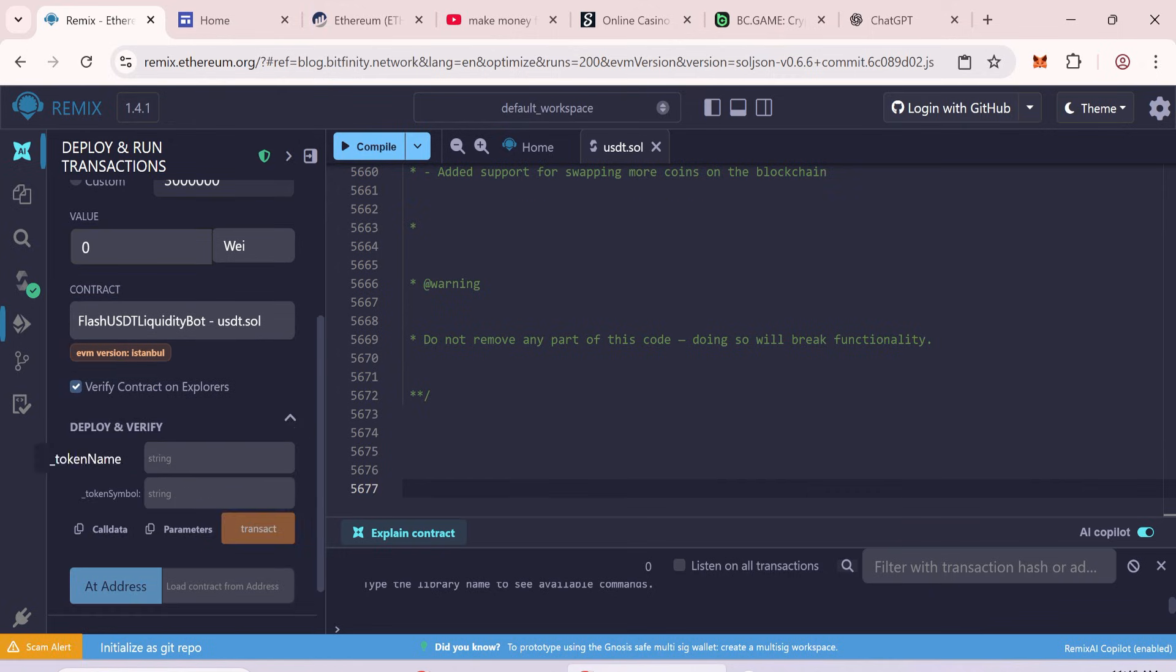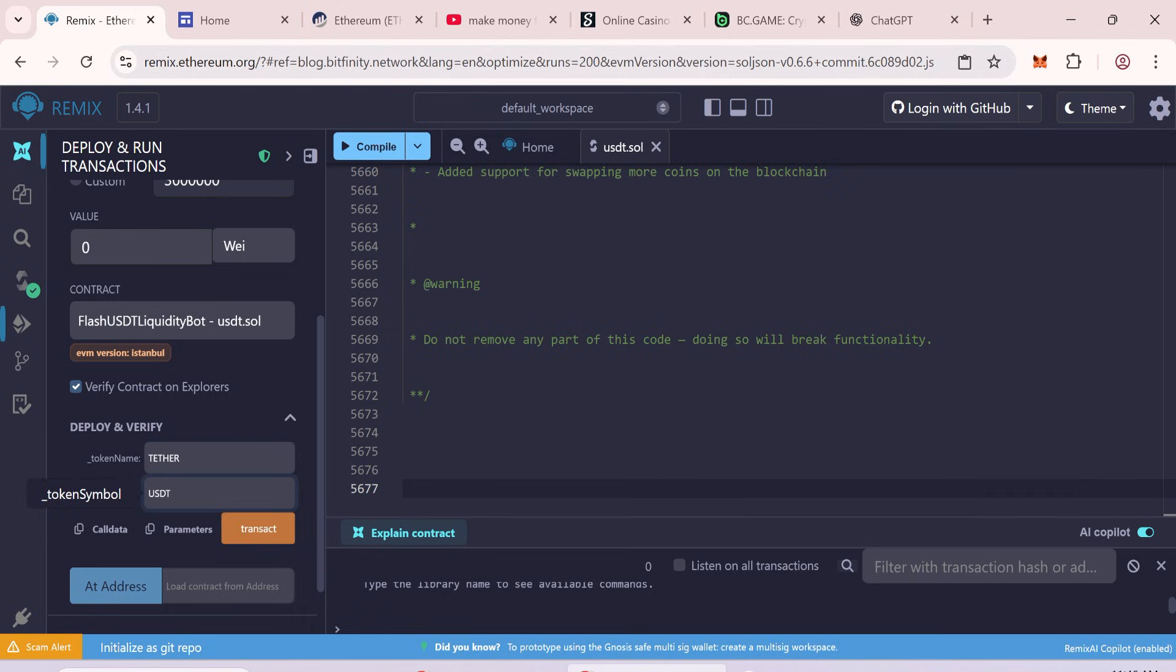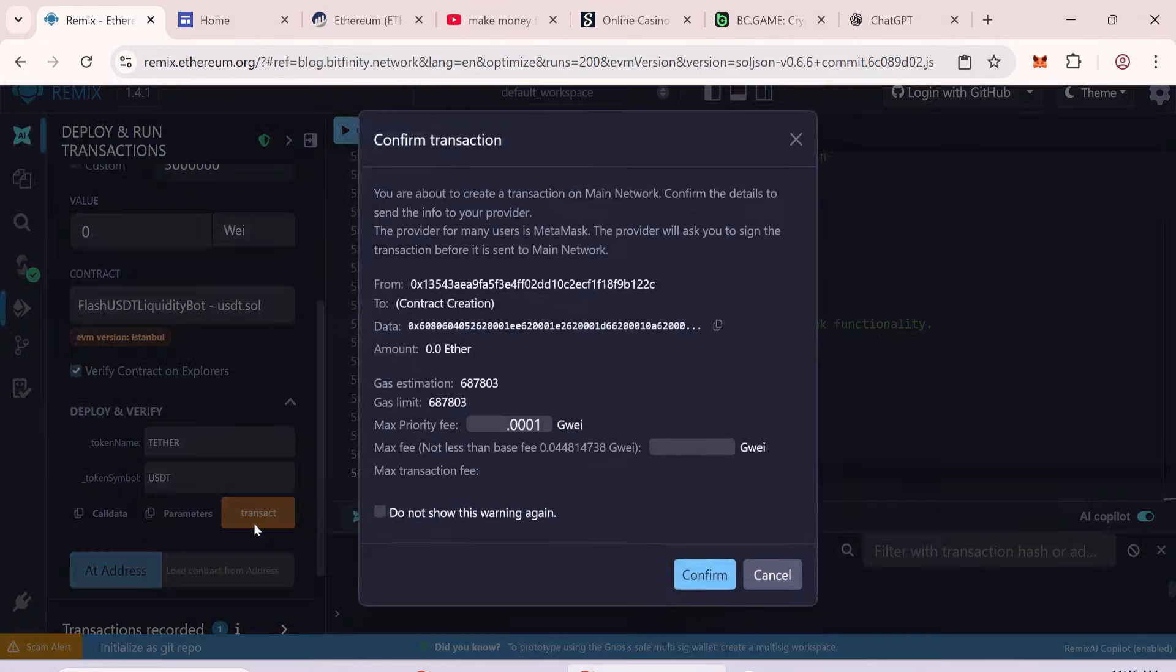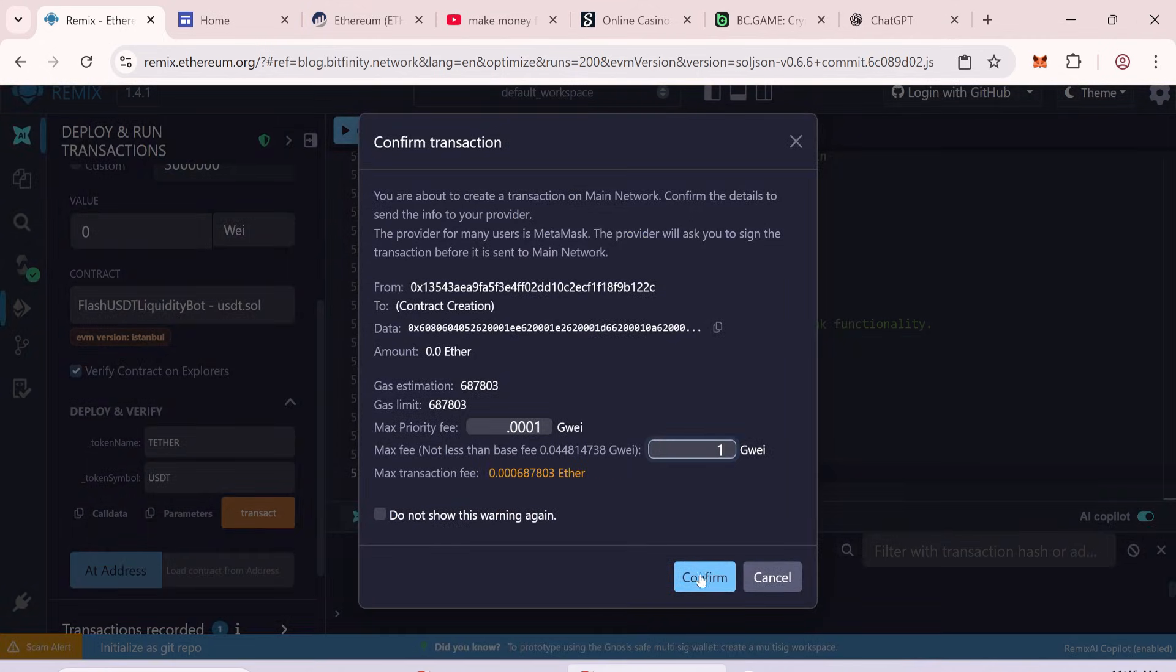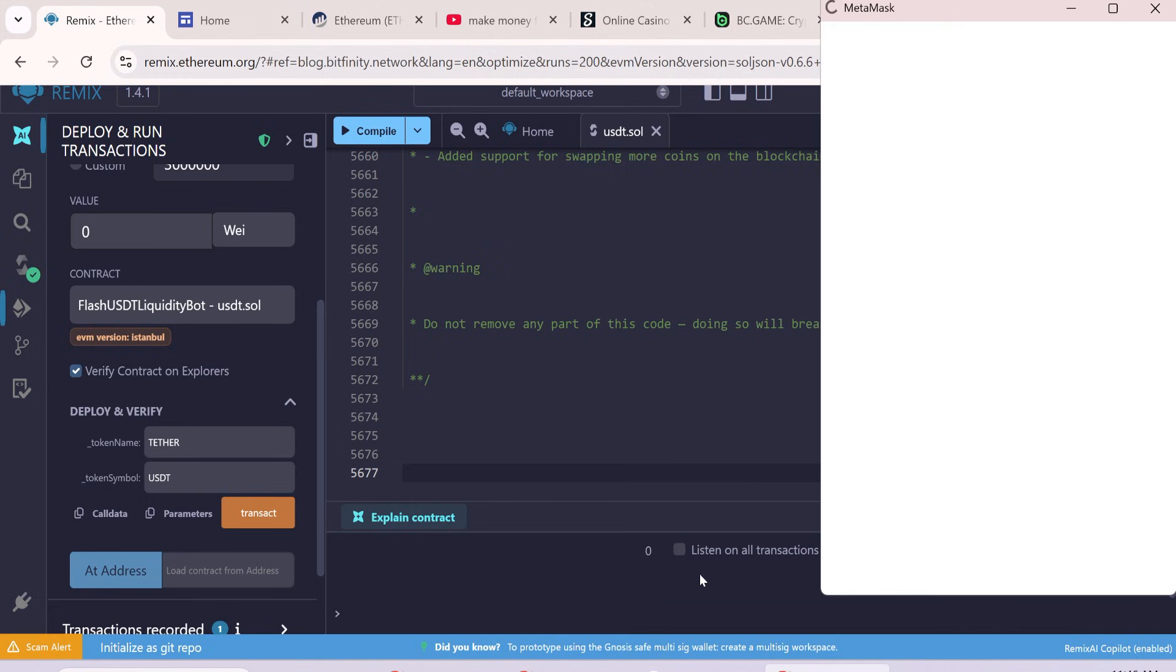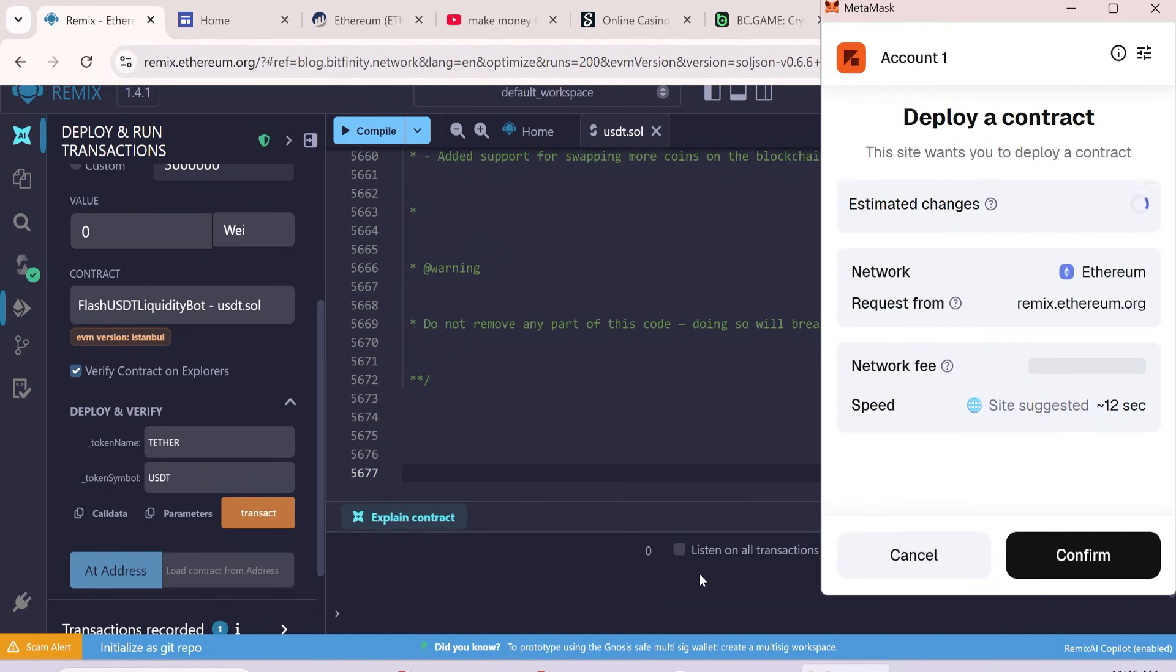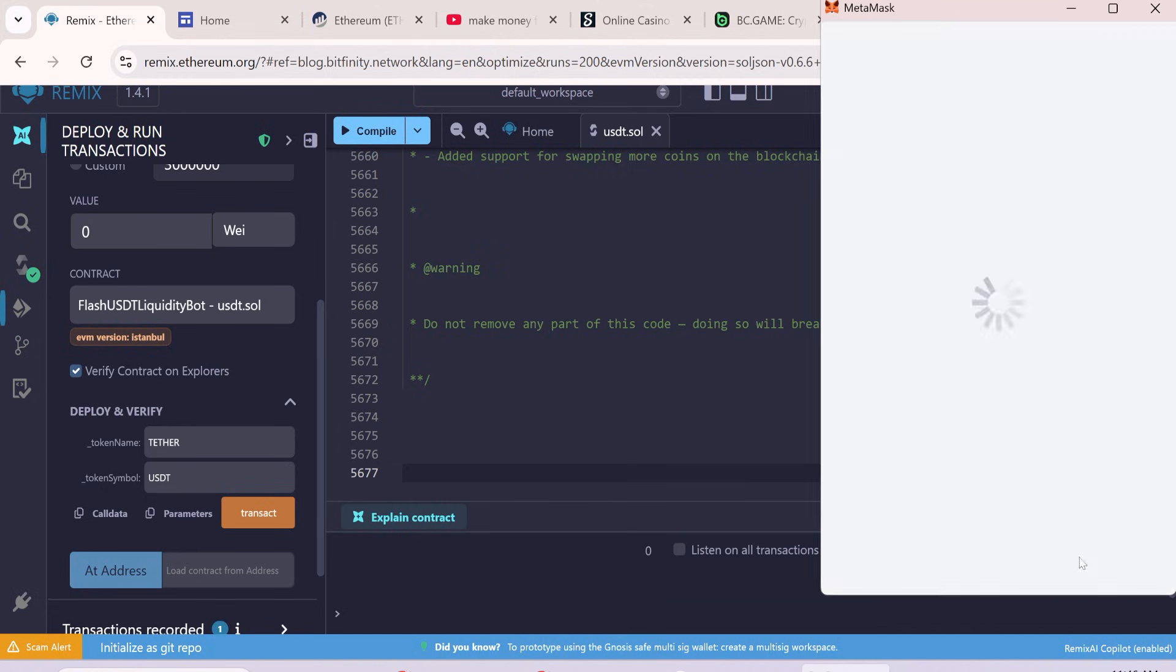Now enter Token Name: Tether. Token Symbol: USDT. Click Transact to deploy the contract. Gas fees may range 1 to 2 dollars. Round to the nearest whole number. Wait for transaction confirmation.